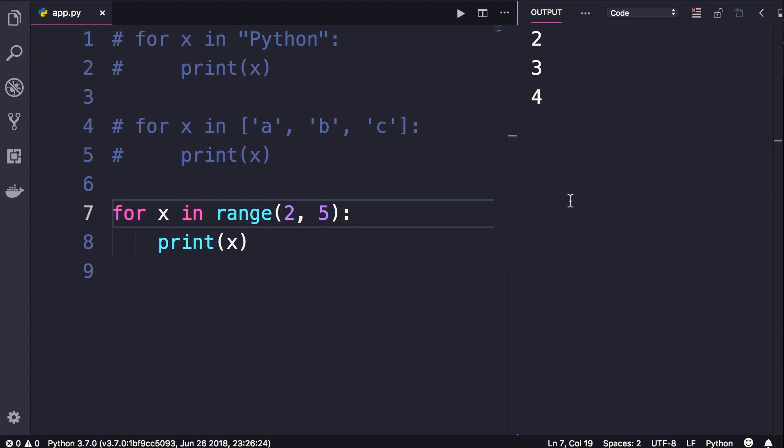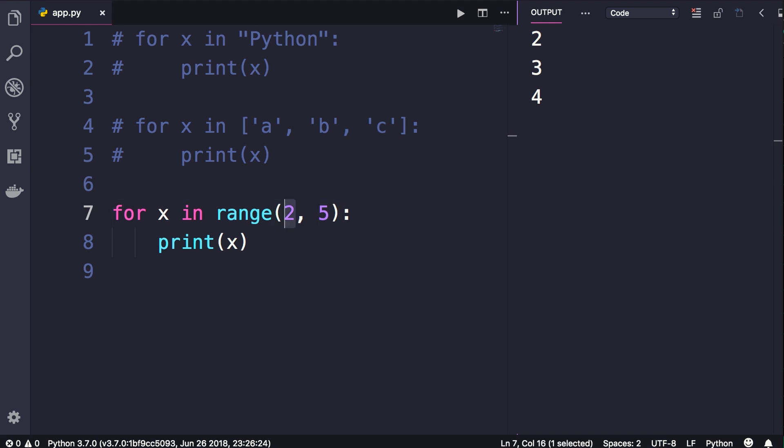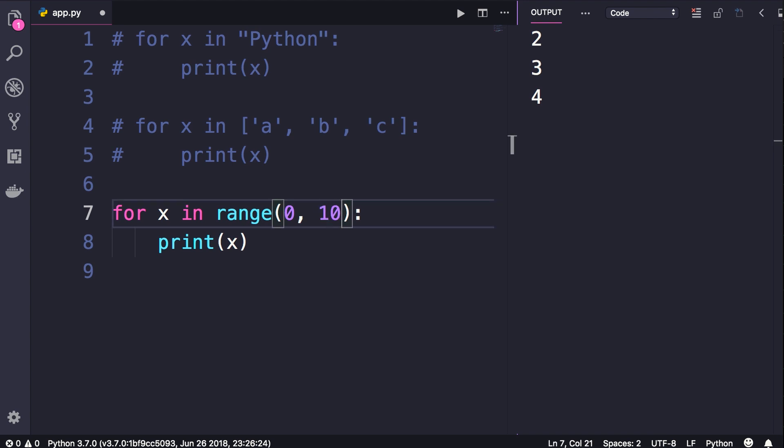We can also pass a third argument here called step. Let me show you. So I'm going to change this to zero to ten. Let's say we want to display all the even numbers between zero to ten, so we pass two here. That is our step. Now when we run the program, we get zero, two, four, and so on.